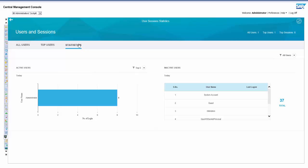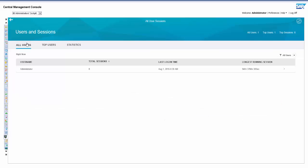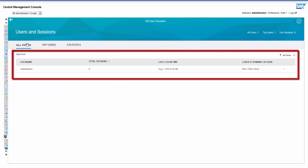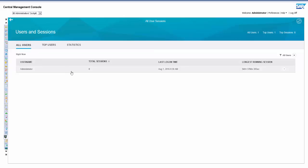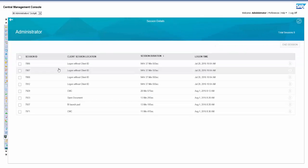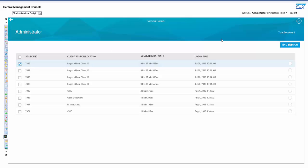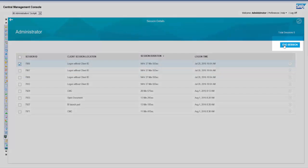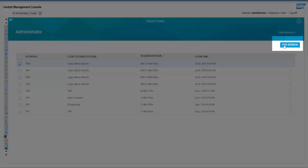The users and sessions page also provides you with the username, total sessions, last logon time, and longest running session. You can view more details about a particular user by choosing the corresponding row. You can choose to end a session by choosing end session.